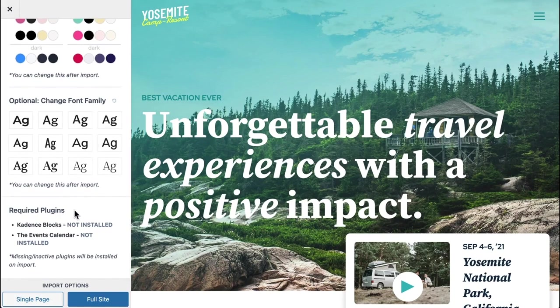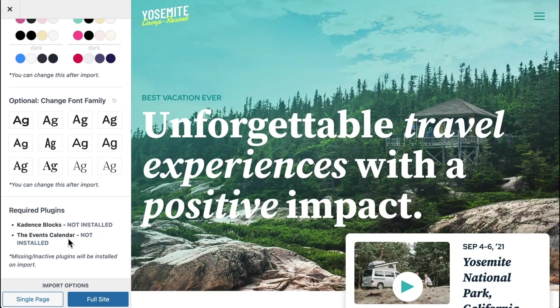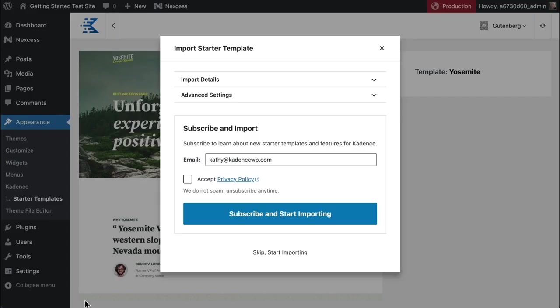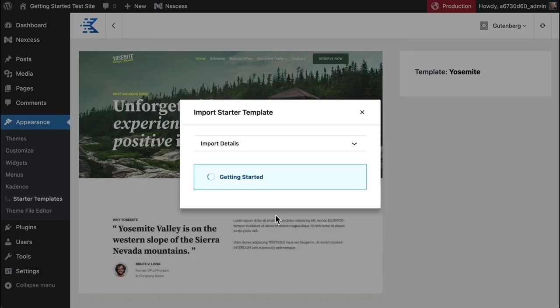We'll also list the required plugins. Now if you don't have Cadence blocks or the events calendar installed on your site, that's okay. The Cadence starter template plugin will pull them in. Once you have everything looking the way you'd like it to look, just click full site. You'll have to subscribe and accept the privacy policy. We don't spam, we respect your privacy. Just click that and the starter template will be installed.